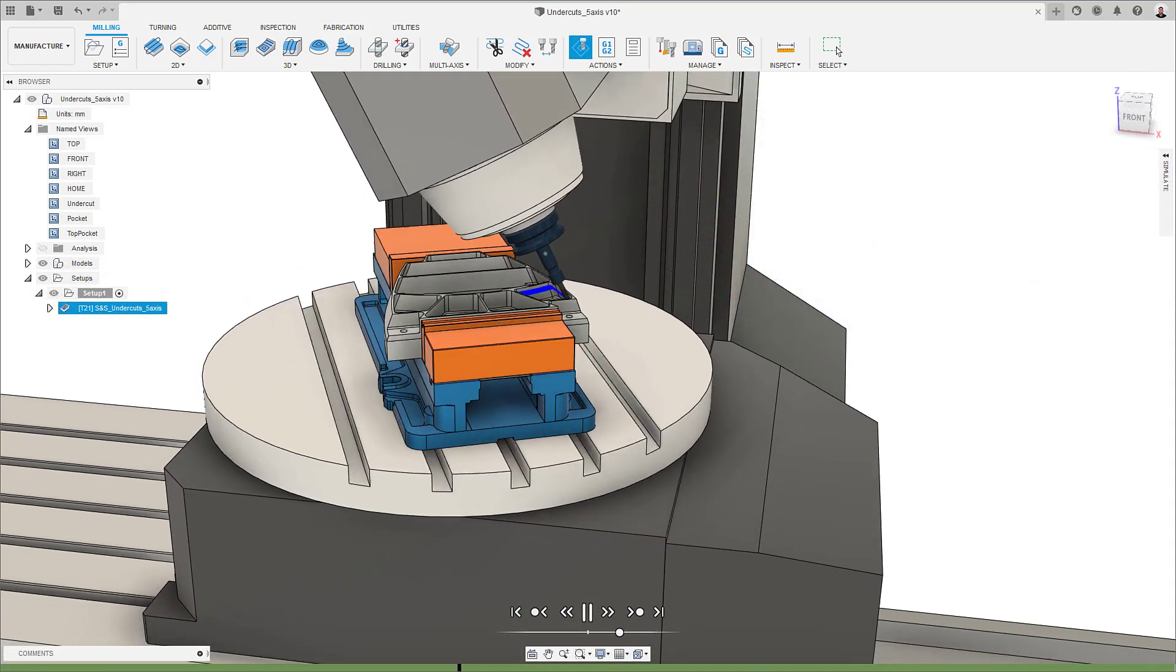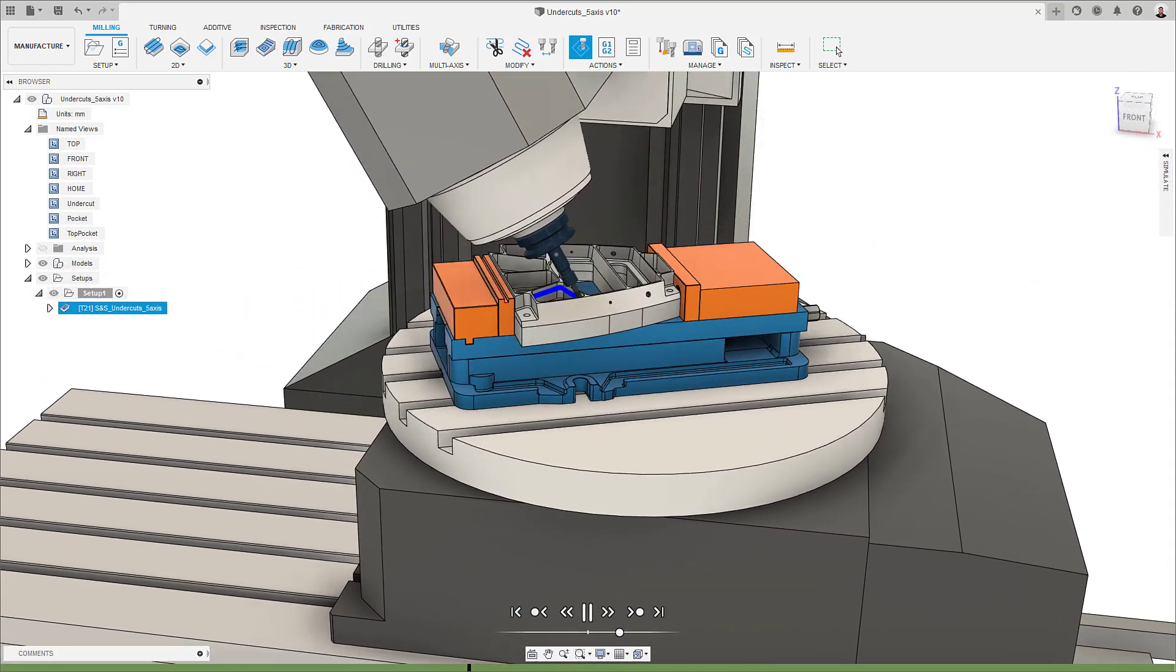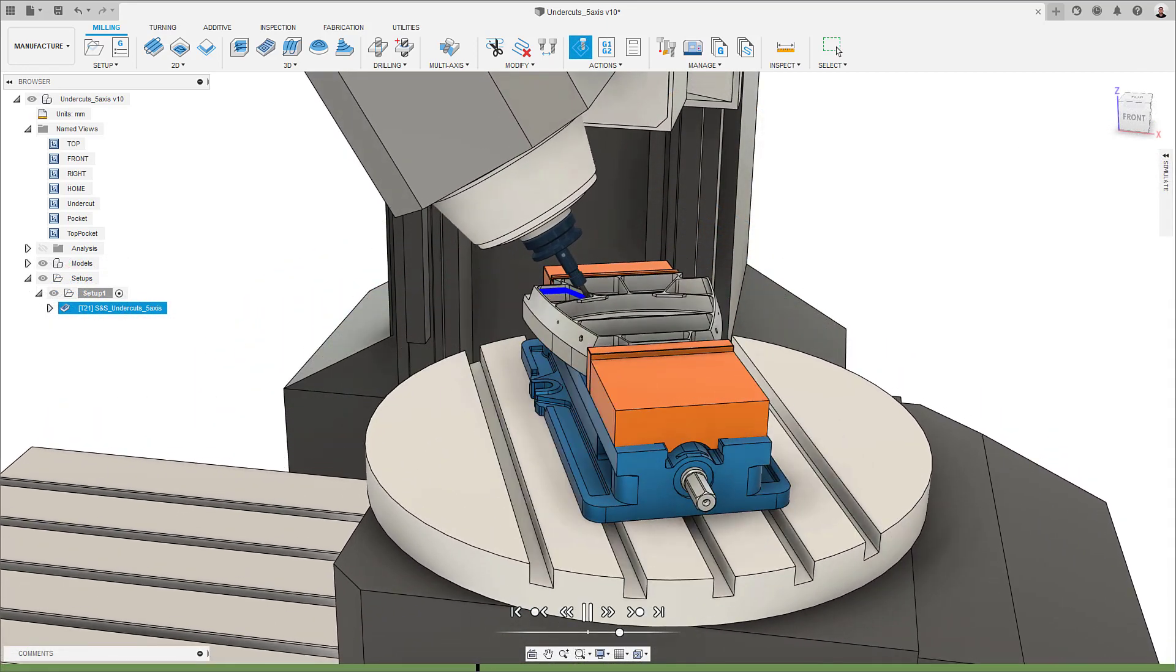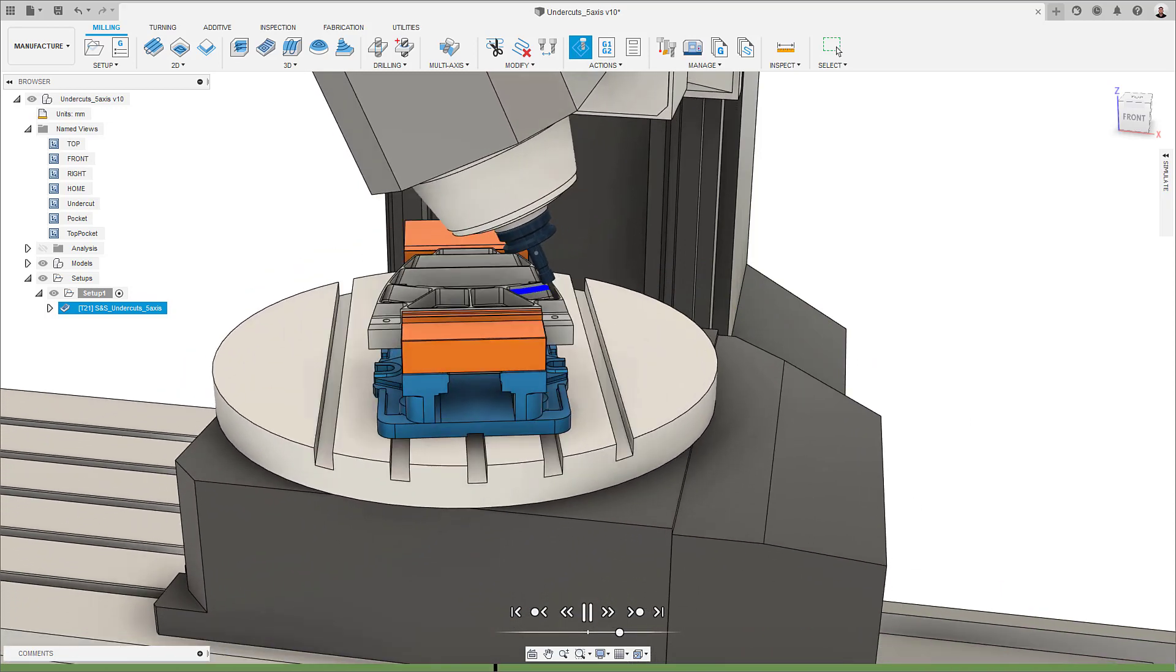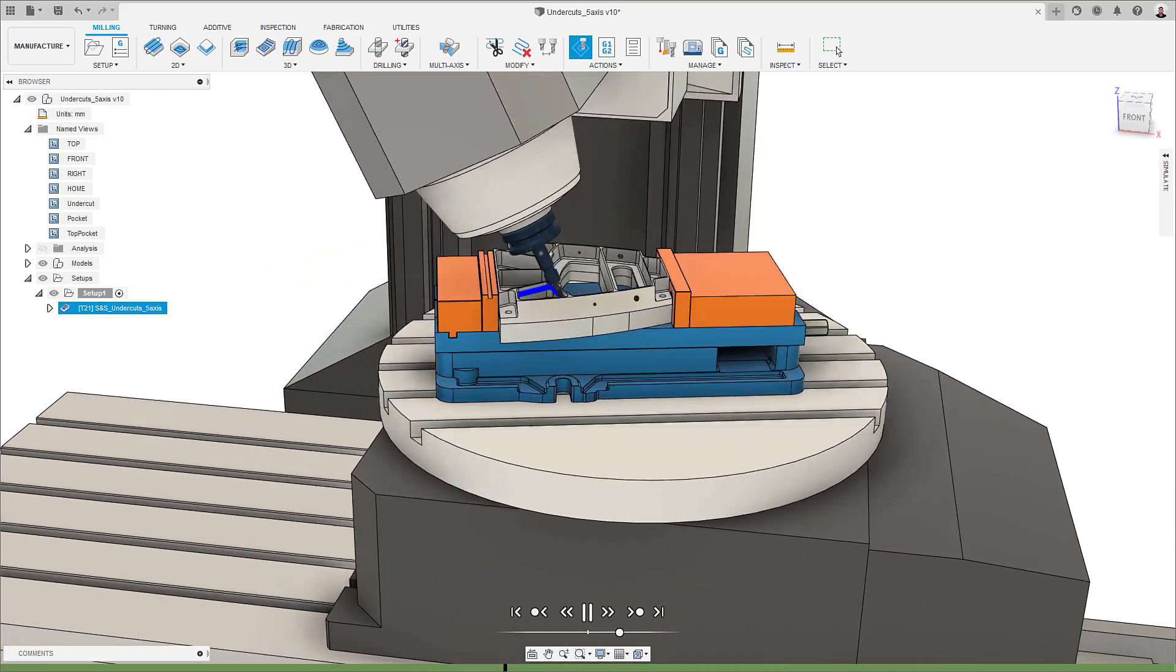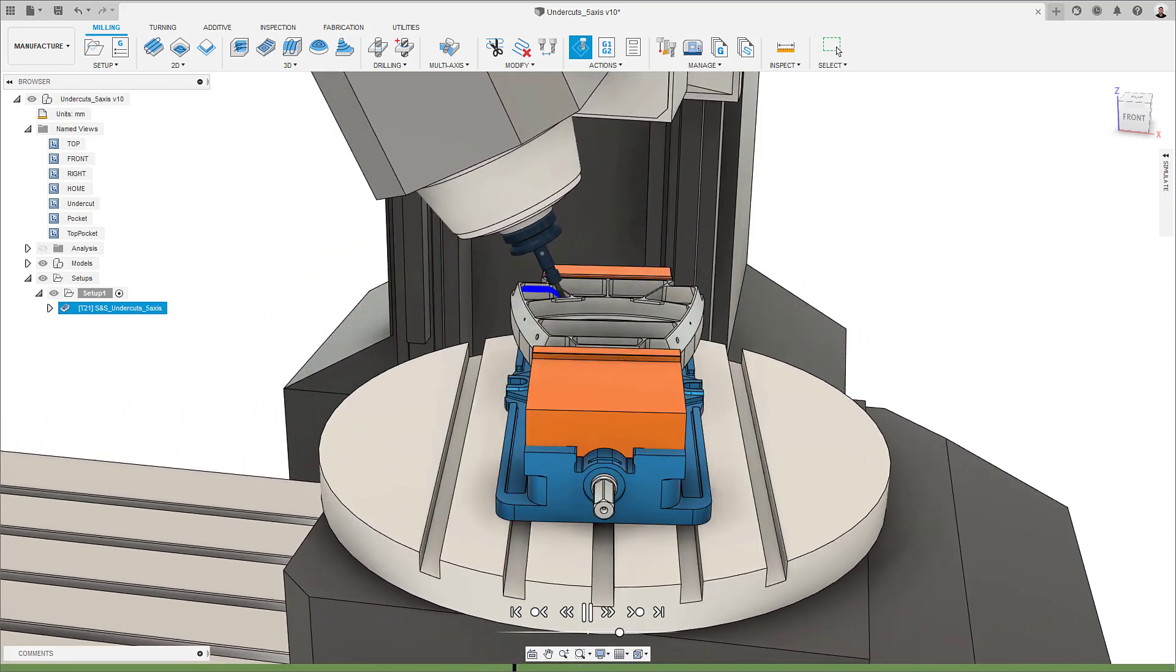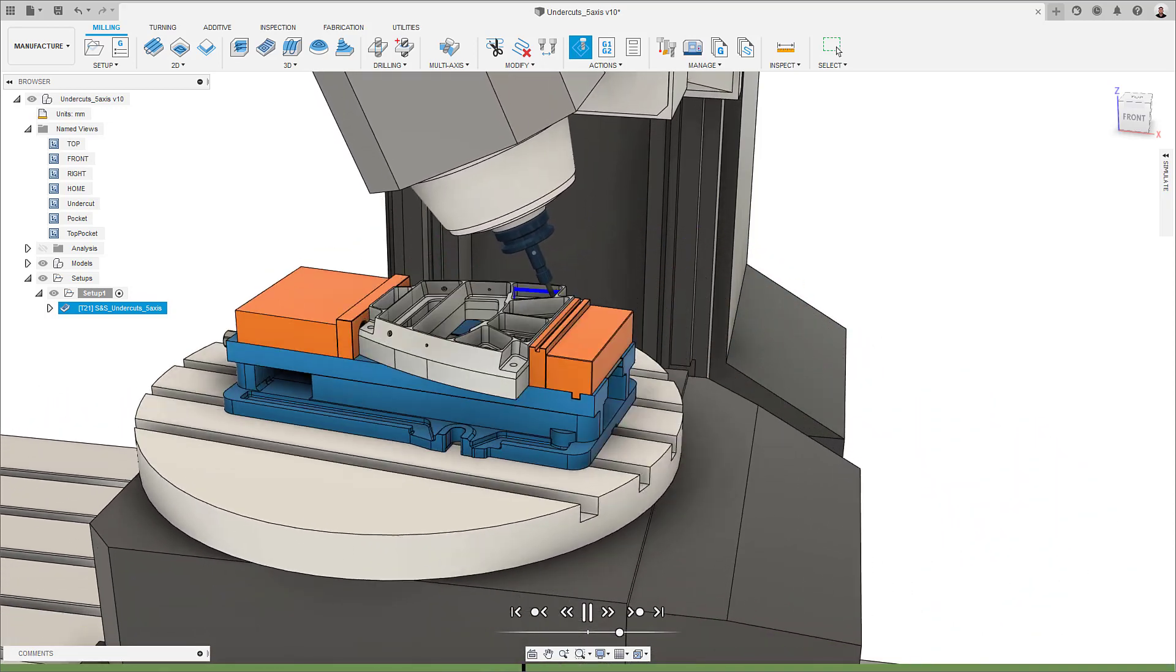If I now simulate this toolpath, you can see that my tool machines all the steep areas within the chosen region, including any undercut areas.